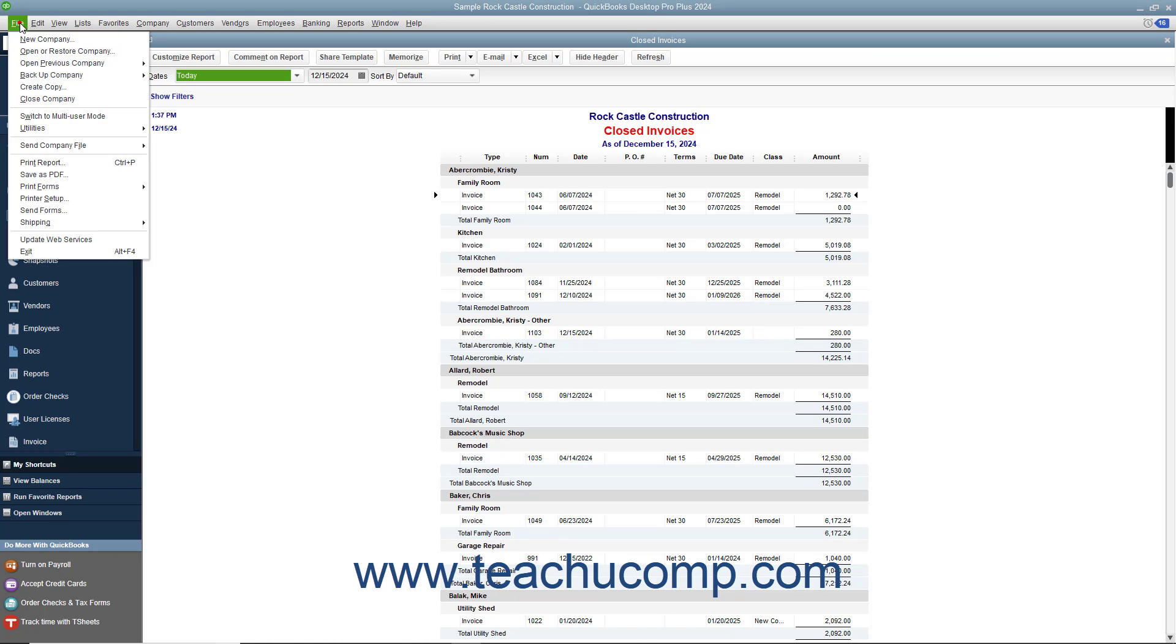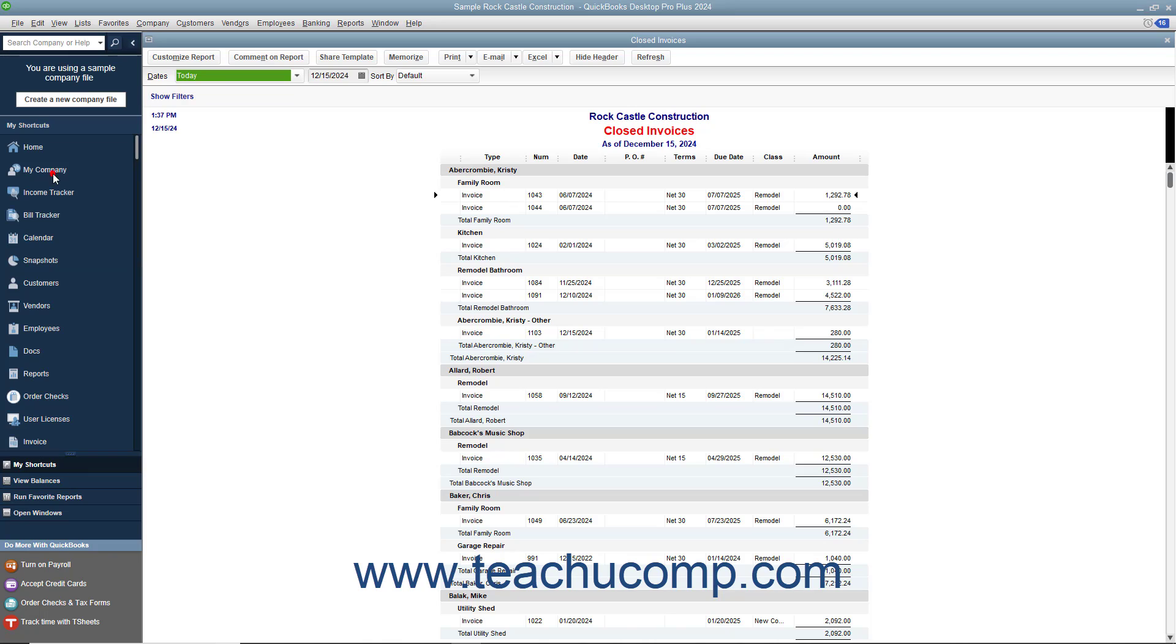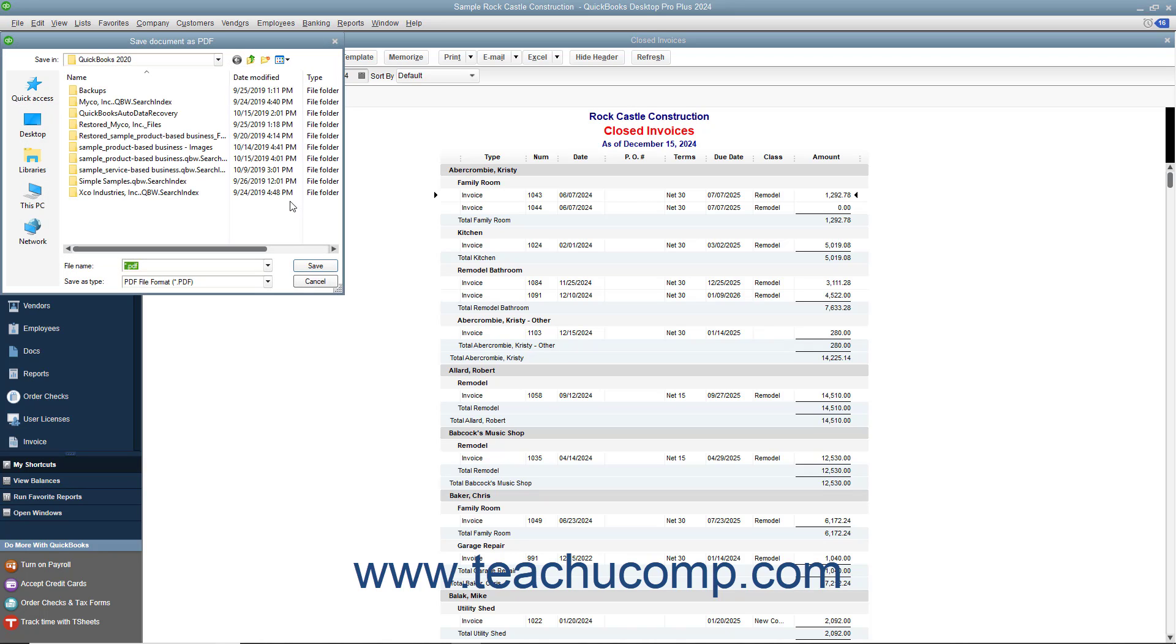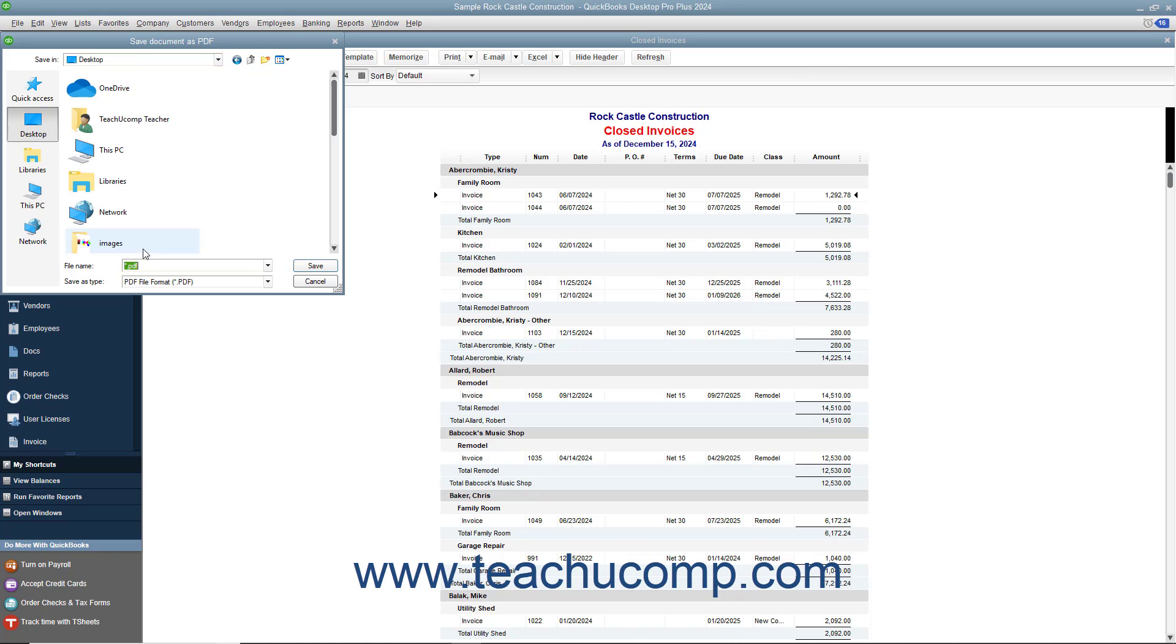Then select File, Save as PDF from the menu bar. Doing this will launch the Save Document as PDF dialog box where you can select where you want to save the PDF file and what you want to name it.